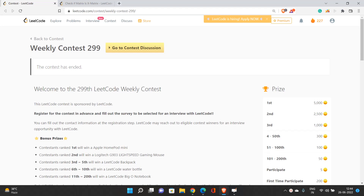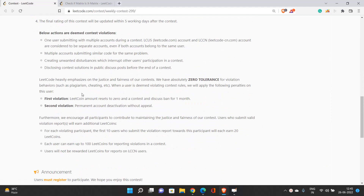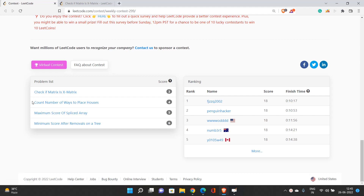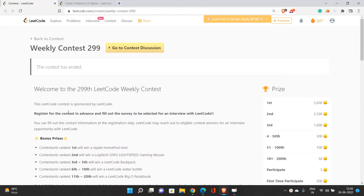Hello everyone, I hope you're all doing well. You should continuously solve problems on LeetCode. If you're a regular subscriber you may have noticed I've been uploading content after a long time — maybe a month or two — because I've been involved in preparations for my on-campus internships. I saw this weekly contest today, read through all the problems, and the most interesting one I found is 'Maximum Score of Splice Array.' In this video I'll discuss the problems from this weekly contest.